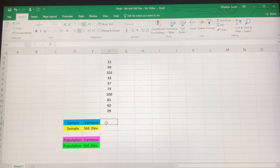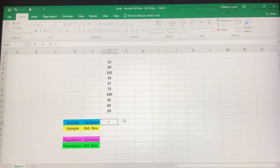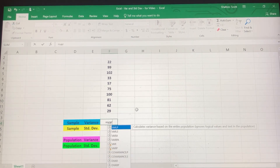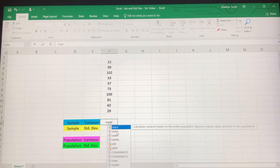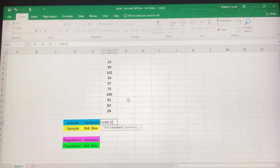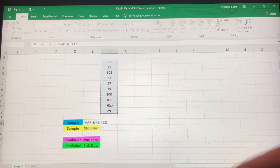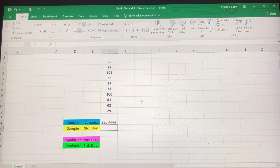For sample variance, remember anytime you start a formula you're going to hit the equals button. I'm going to start typing in variance, and you see quite a few options come up with VAR. The first two are VAR.P and VAR.S. Notice VAR.P calculates the variance based on the entire population, so we don't want that here. We're going to choose VAR.S. I'm going to double click, highlight all the data points, close parentheses, and hit enter. The sample variance is 926.44.